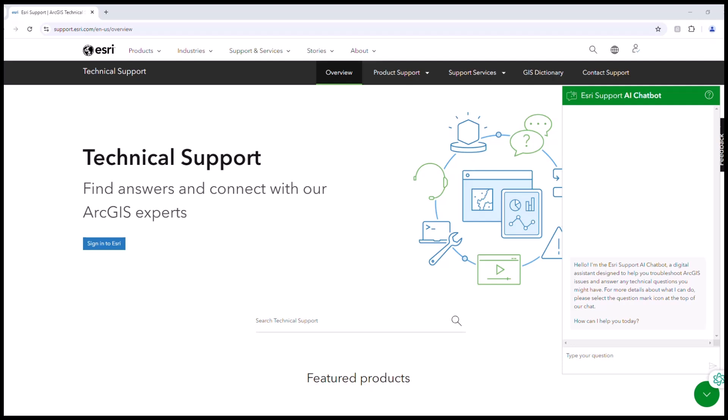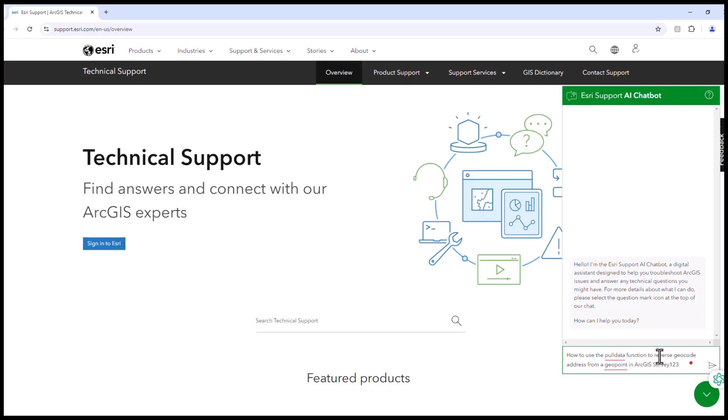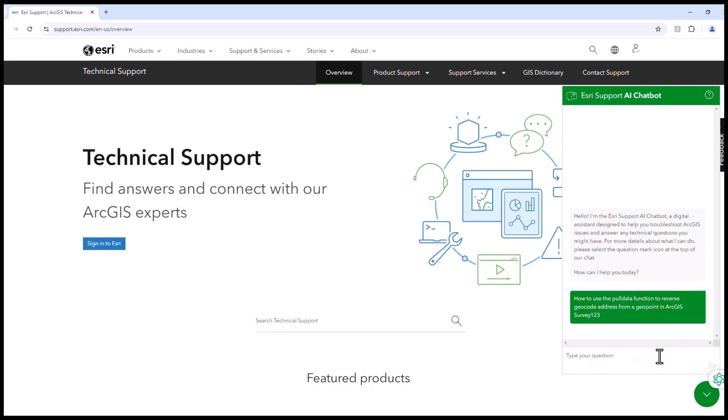In this case, I am working with Survey123 and I want to ask how to use the pull data function to reverse geocode address for a geopoint in Survey123.